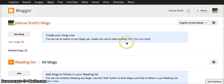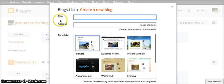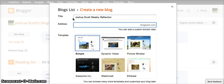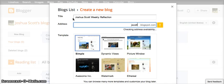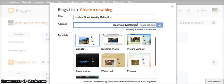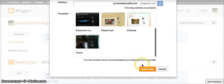From the Google Blogger page, you're going to click on new blog. Under the blog title you're going to say your name and then weekly reflection, and then the same thing under the address, so jscottweekly.com. I would like everyone to choose the simple template, and then click create blog.